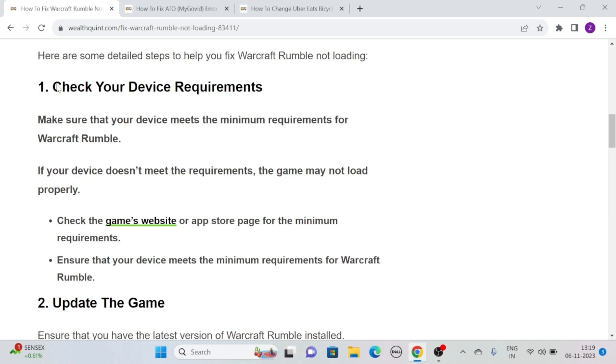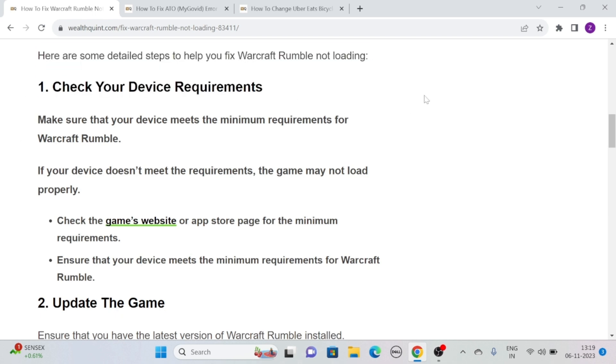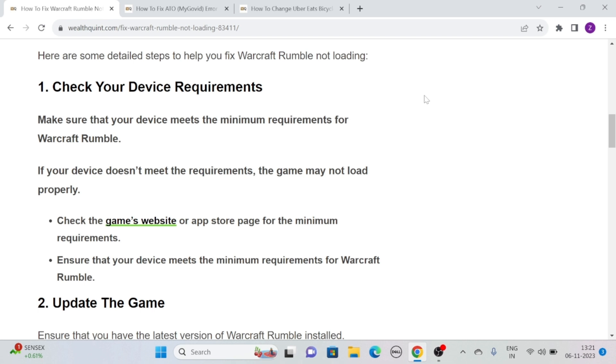Solution 1: Check your device requirements. Make sure that your device meets the minimum requirements for Warcraft Rumble. If your device doesn't meet the requirements, the game may not load properly. Simply check the game's website or app store page for the minimum requirement. Ensure that your device meets the minimum requirements for Warcraft Rumble.